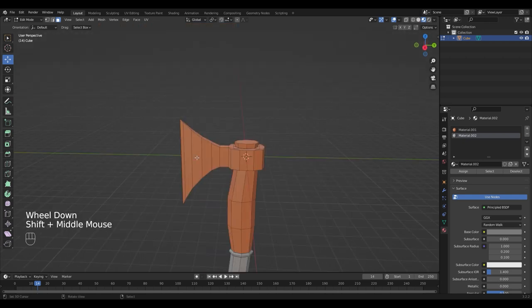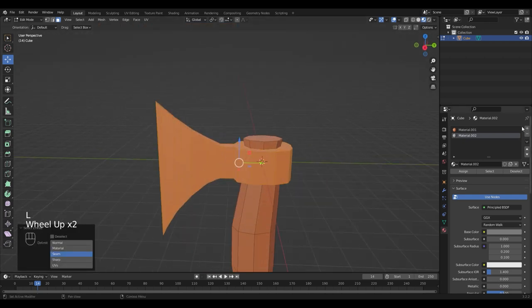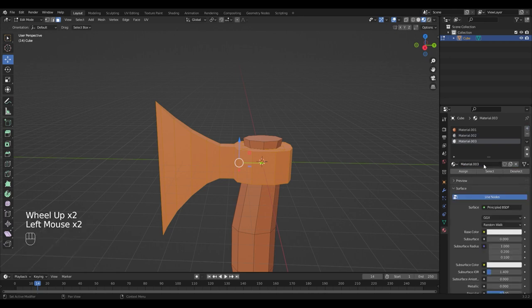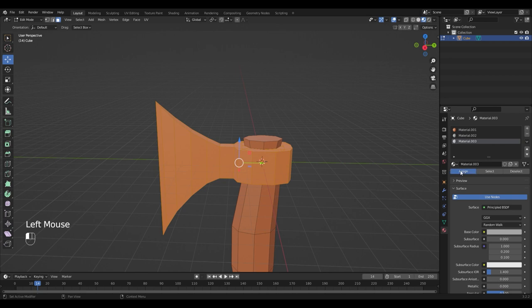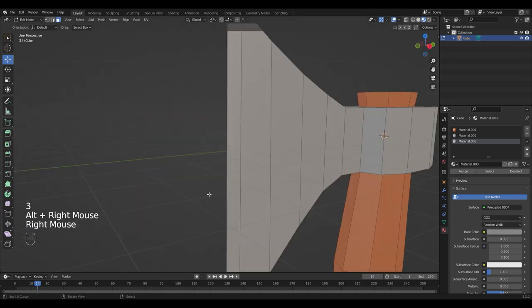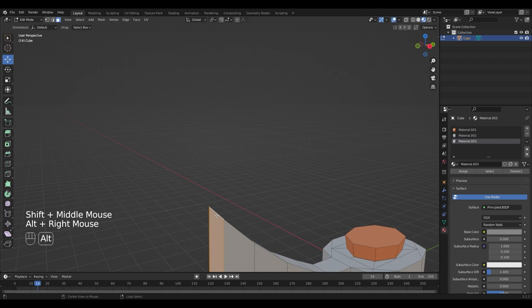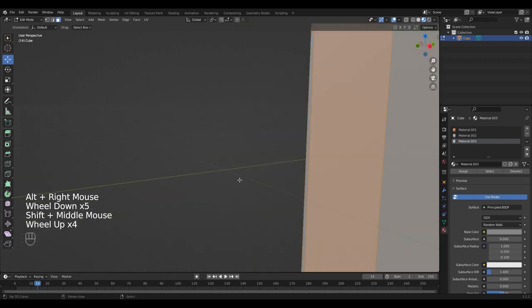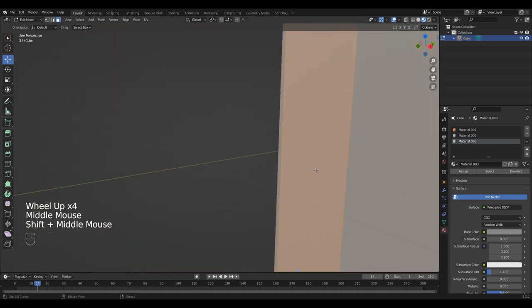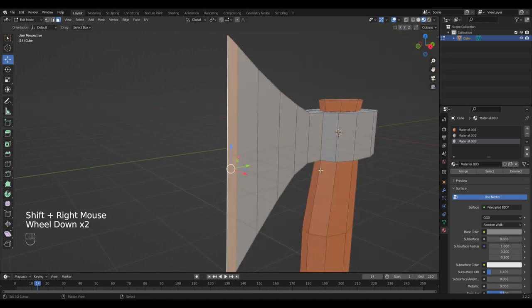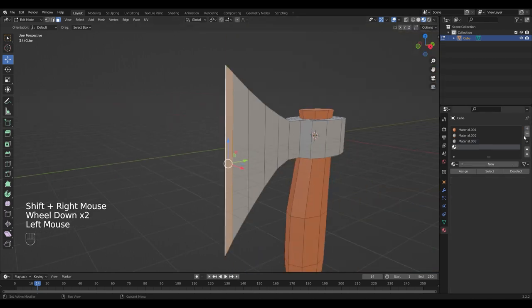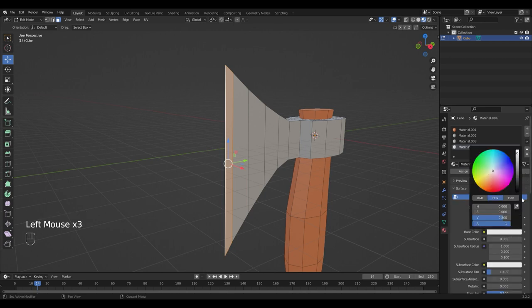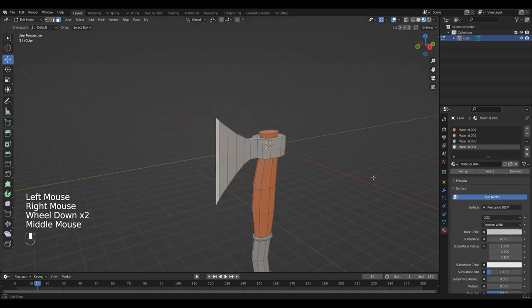Go over the blade with the cursor and press L to select it. Add a new material and make it gray too and assign it. And the front face, create a new material and make it a little bit lighter and assign.